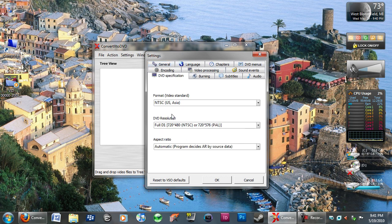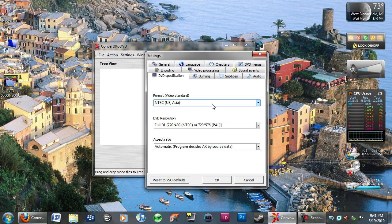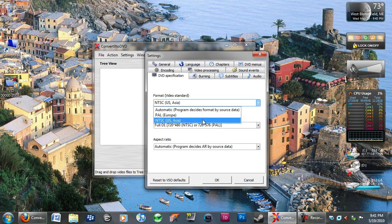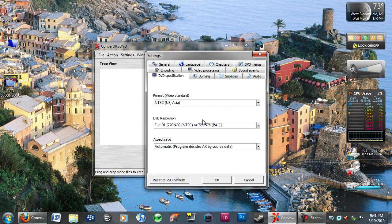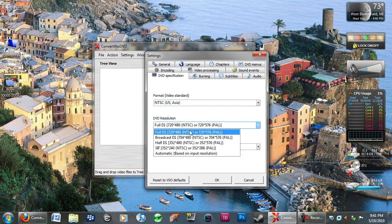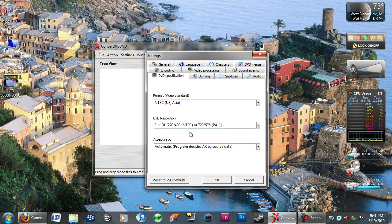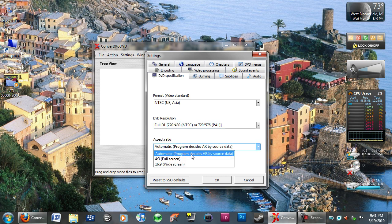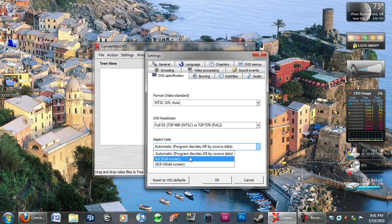For DVD specifications, put it to whatever your area is, so if you're in Europe, put it to PAL. If you're in America or Asia, put it to NTSC. The resolution, you're going to want to put it to full D1. The aspect ratio is 16:9 if you have a widescreen, 4 by 3 if you have a full screen.